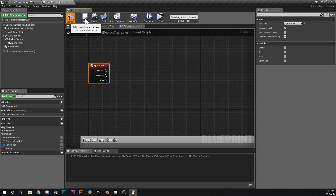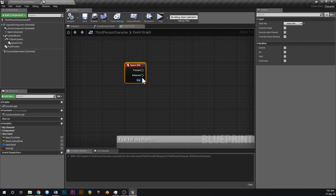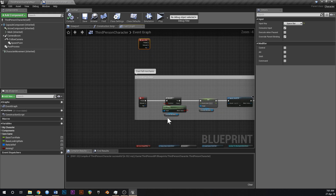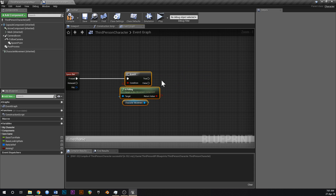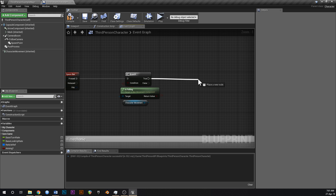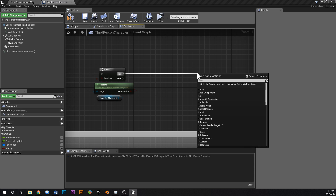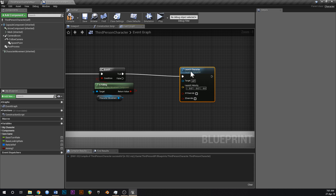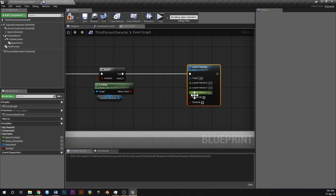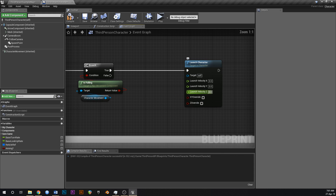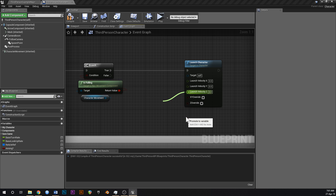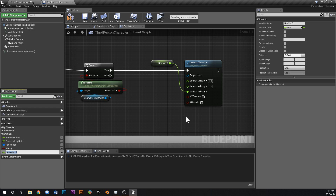So when we press spacebar, if we're on the ground he'll do a normal jump like before. But what we're going to do is check if we're in the air — grab the same 'is falling' check. If we are falling, we're going to jump again using 'launch character'. Split the struct and drag off the launch Z velocity, then promote that to a variable called 'double jump Z'.